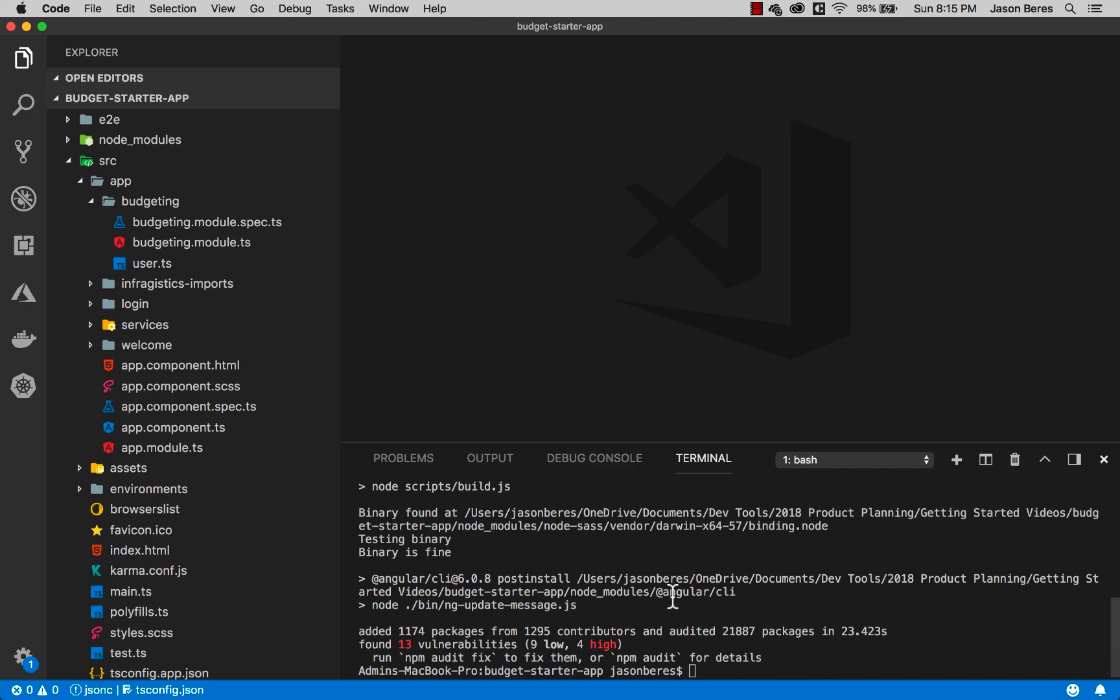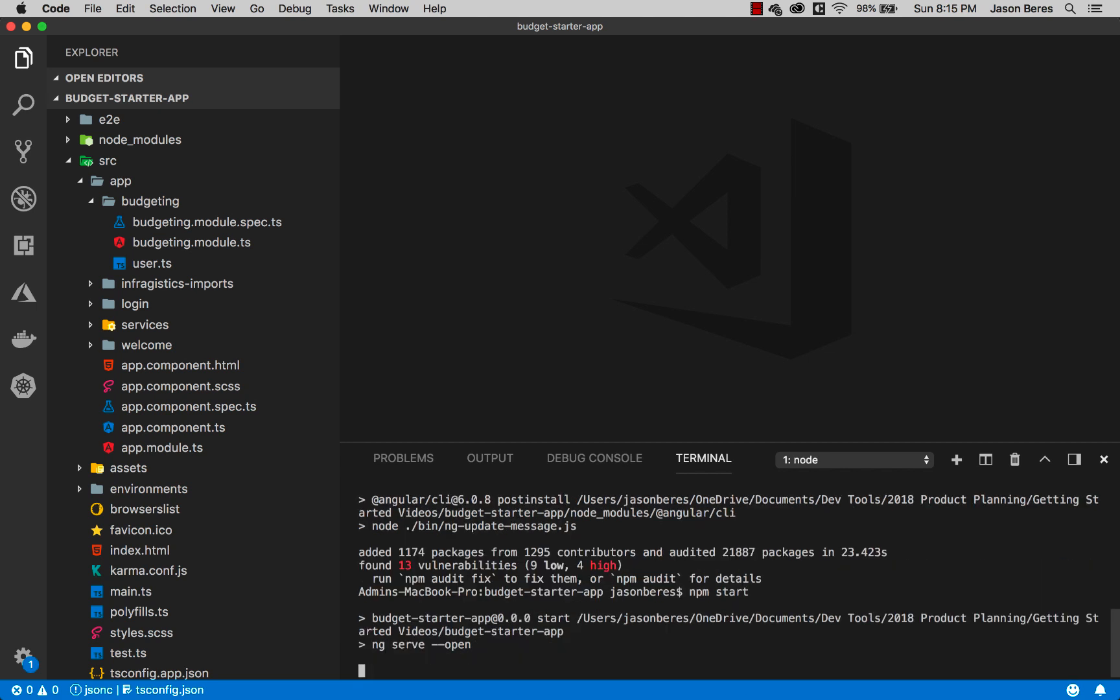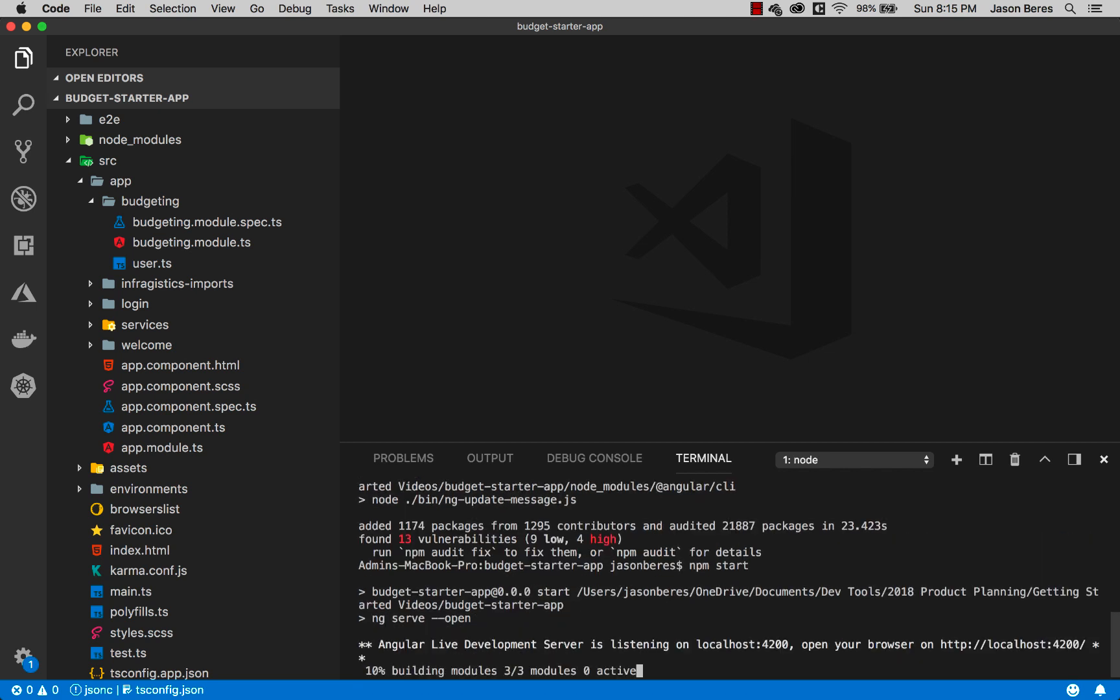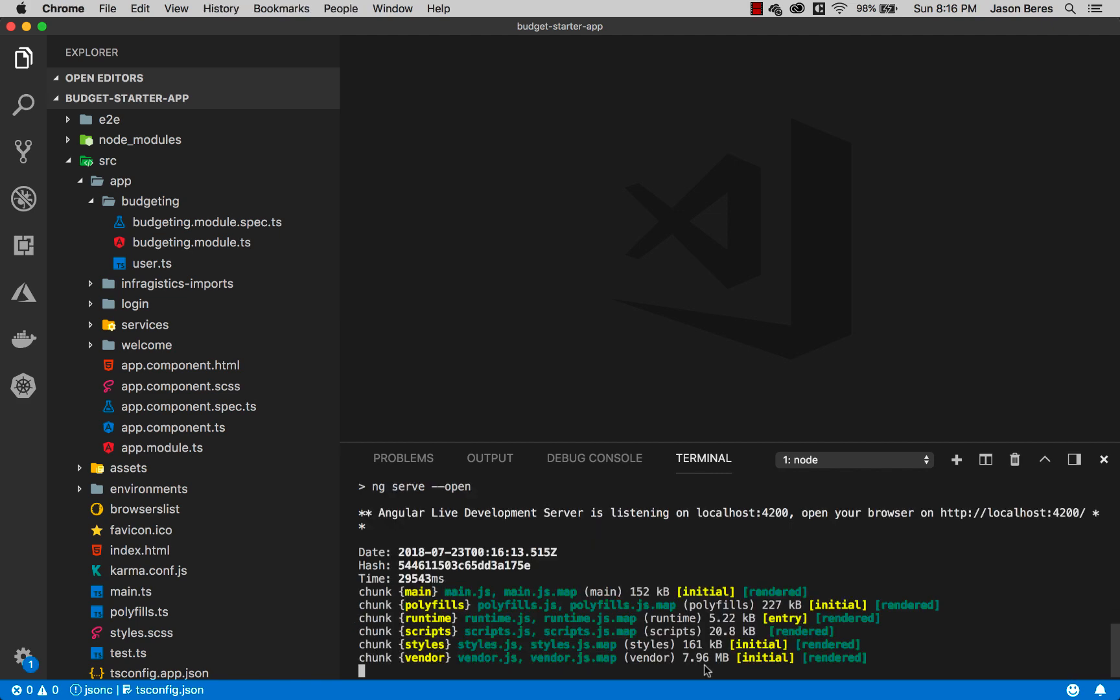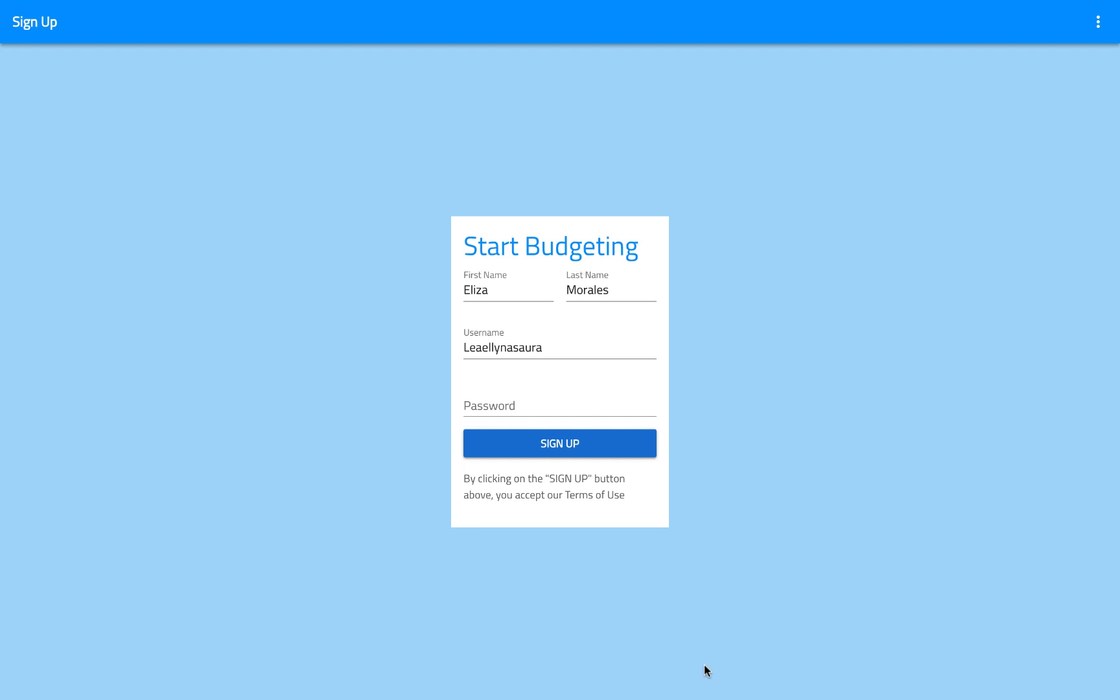Now let's go ahead and run our application. All we have to do is npm start. This will go ahead and compile the app and it'll open it up in Chrome. It started up in Chrome and you can see that I have my nav bar across the top. We've got our start budgeting. I've got my inputs for first name, last name, and username and password that I can type in.